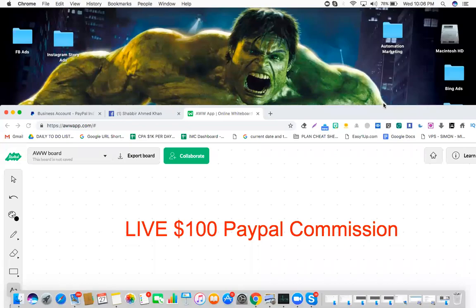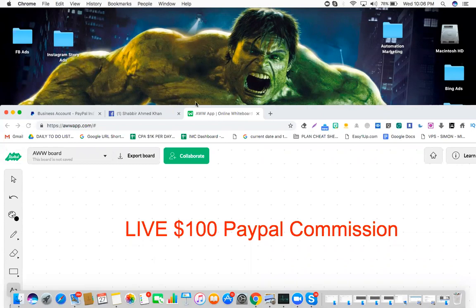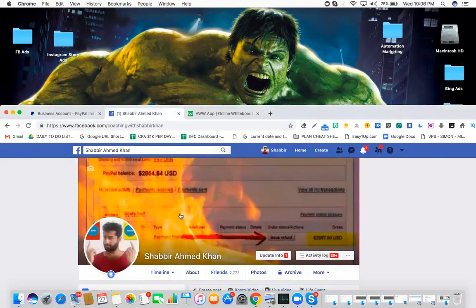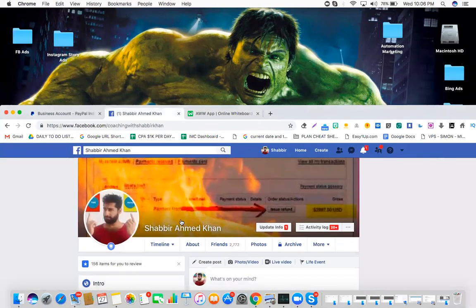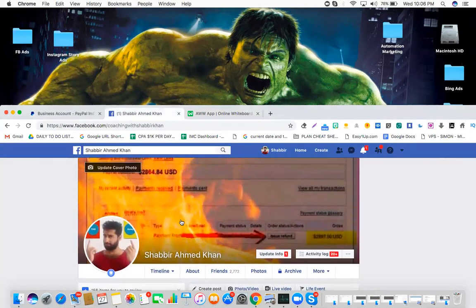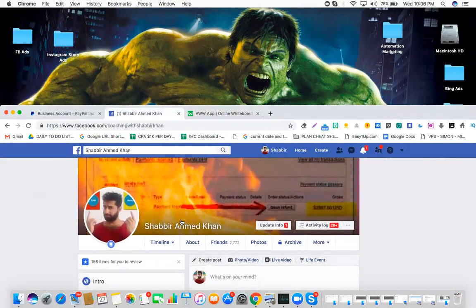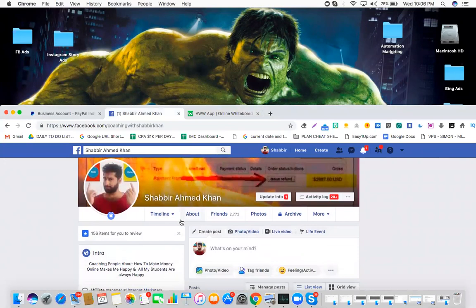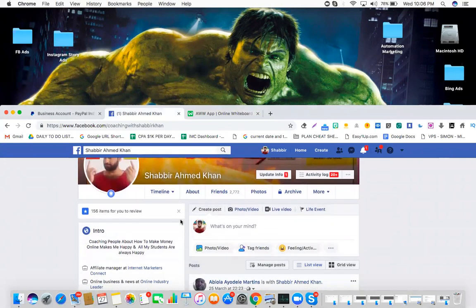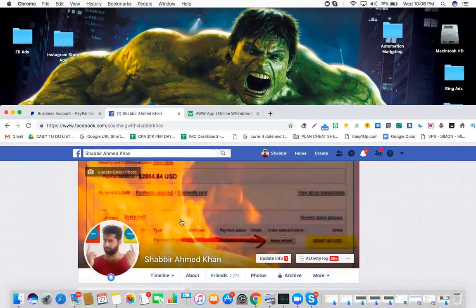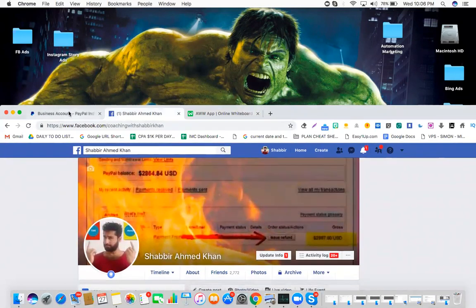Hey guys, this is Shabeer Khan here and thanks for watching my videos. I really appreciate that. So right now I'm doing a hundred dollar PayPal commission live. If you know me, you should know my name as well. Again, that's Shabeer Khan. What I'll do is I'll just quickly go to my PayPal.